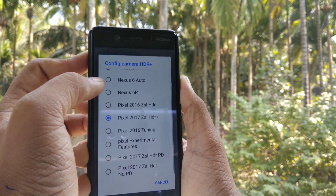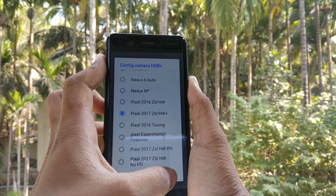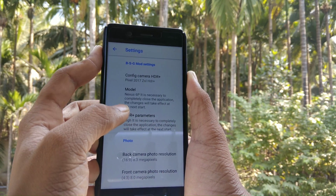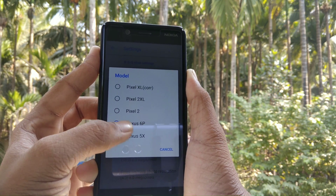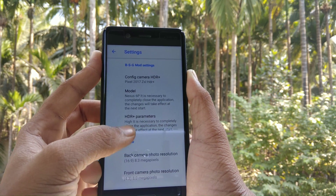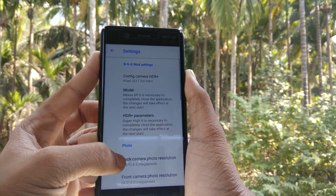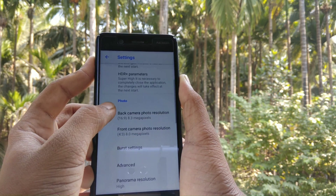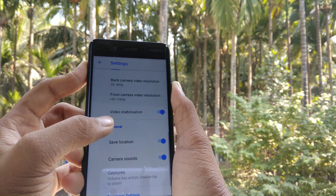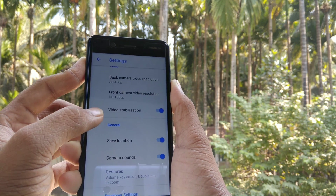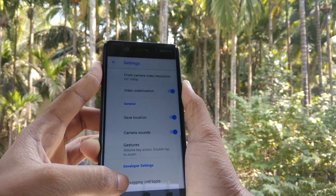Select the Pixel 2017 ZSL SDR plus model. Then select Nexus 6P SDR parameters. You will see super high quality, and you will get the option of video stabilization — enable it. Under debugging and tools, you will have to enable those three options.